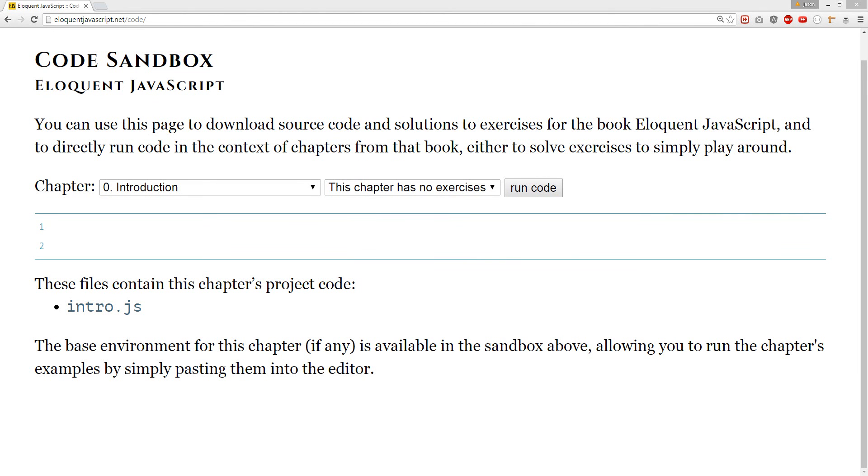Alright, so we're going to learn about ES6. We're going to create a constructor. So our first thing to do, we're going to create a class. The class is going to be called, let's call it Girl.